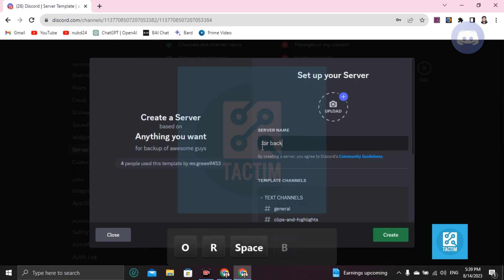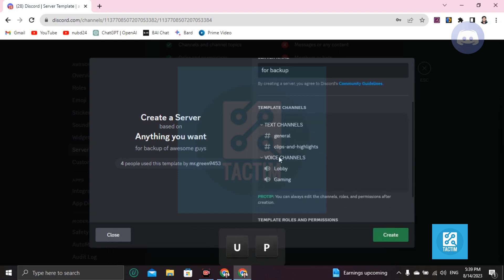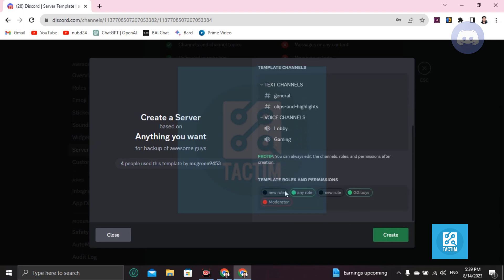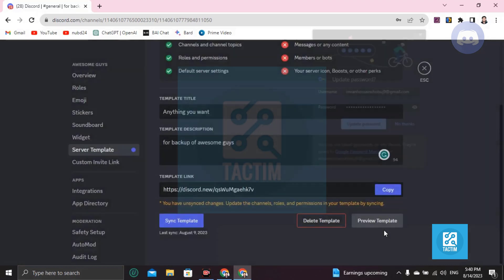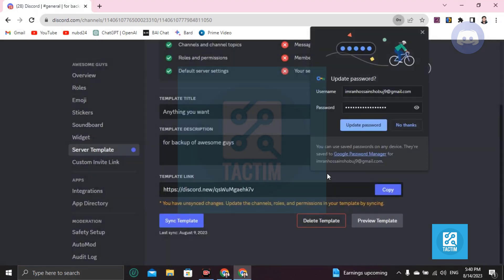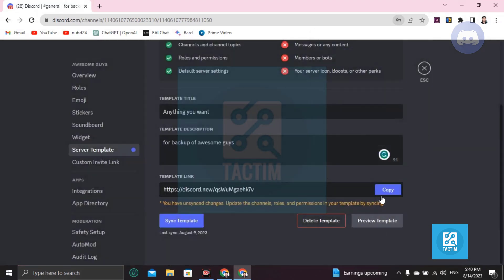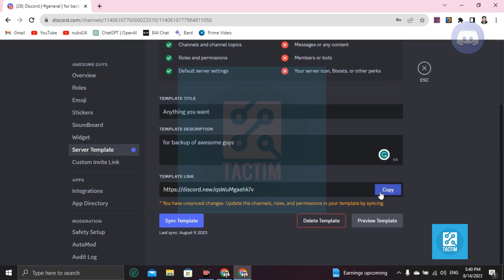For backup, then you can see all of your template styles and the same rules. If you want to create it, click on create and you can update the password and you can save the link also from here.